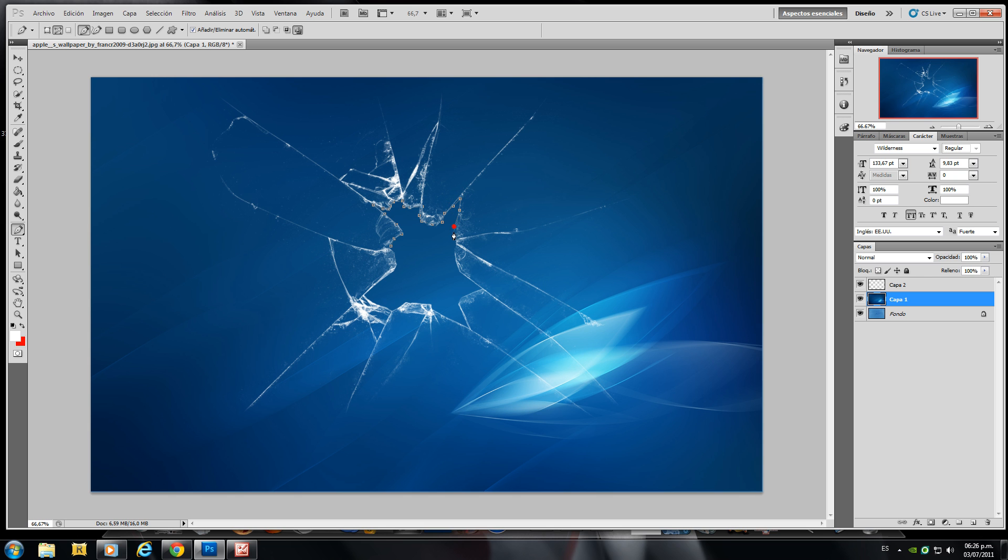Also you can use the quick selection tool but I think it's not the same results. Go slow with this pen tool and select the right portions.